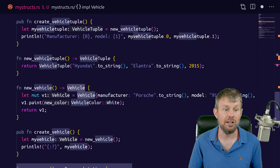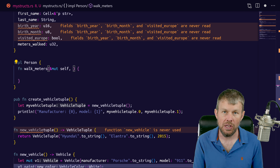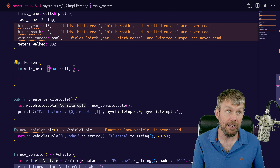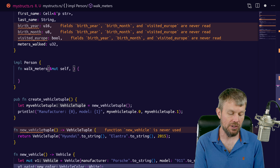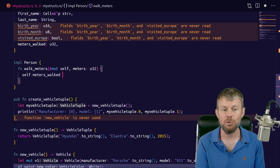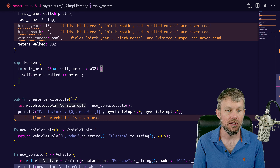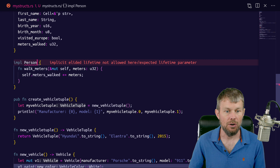Now what we want to do is implement an instance level method on each individual person so that a person can walk a certain distance. We create yet another implementation block for the person type. We do a function called walk_meters, with a mutable reference to self and an input argument that specifies how many meters to walk typed as u32. We could also have walk_miles or walk_feet for other units of measure.